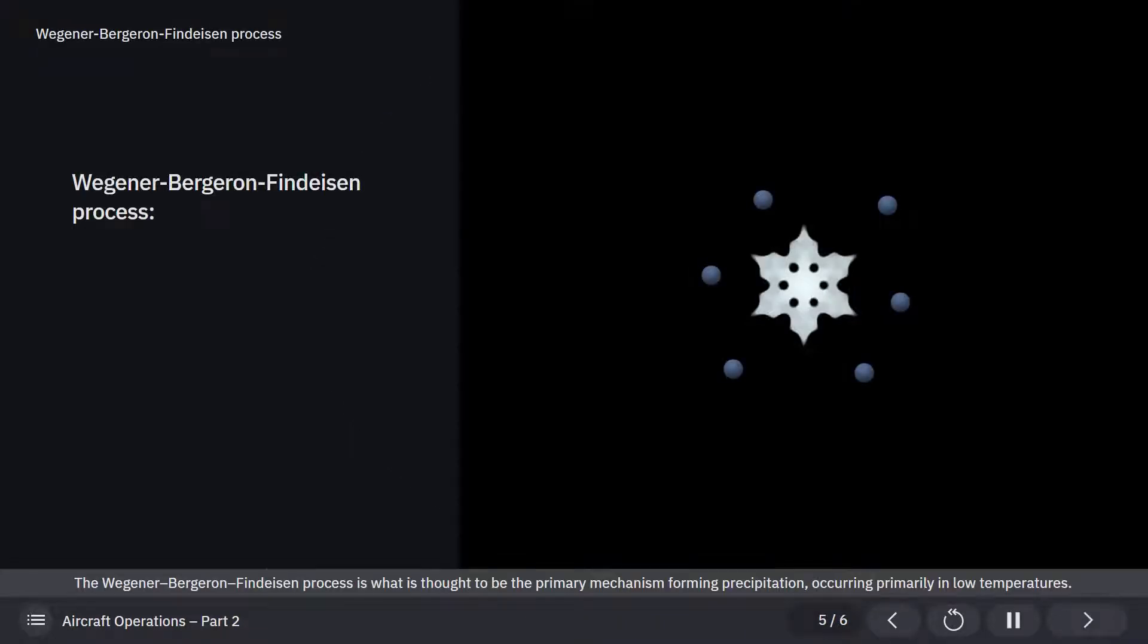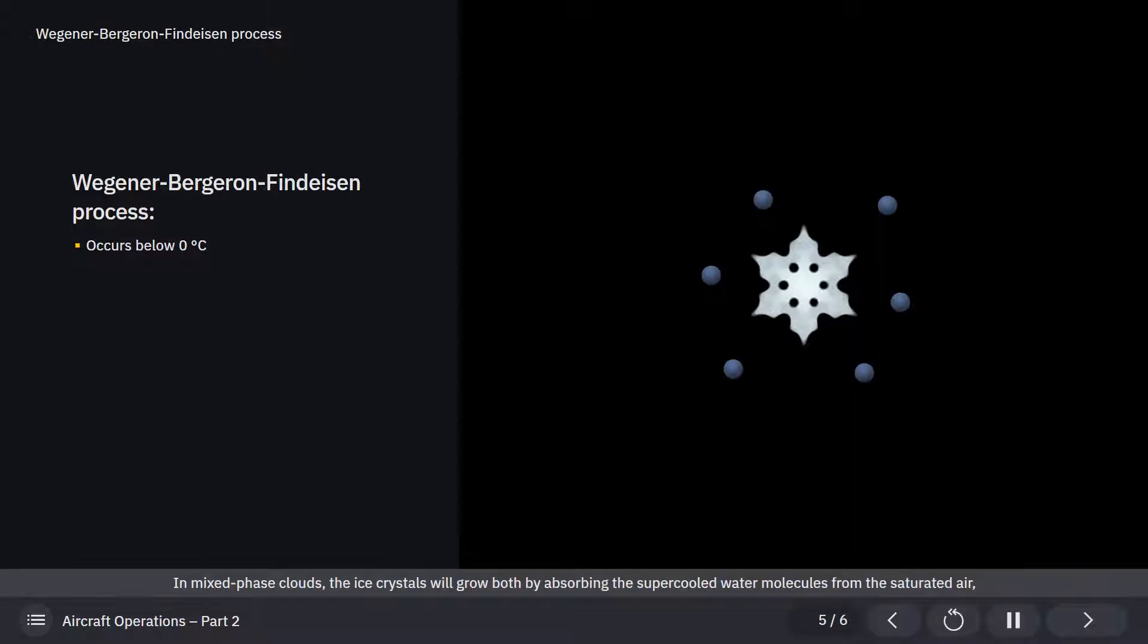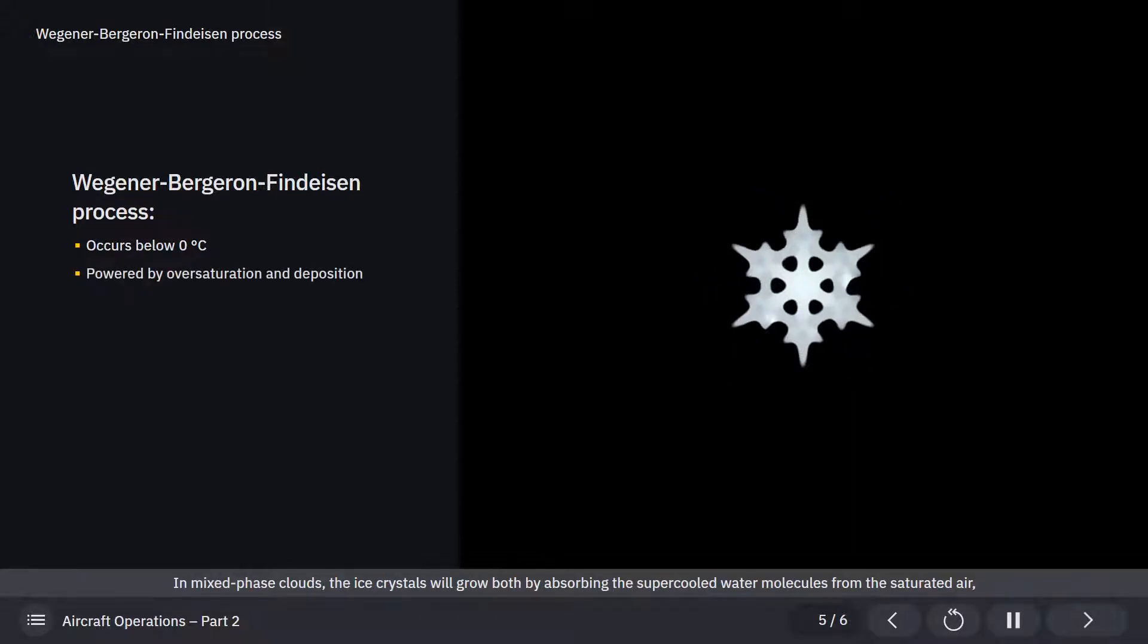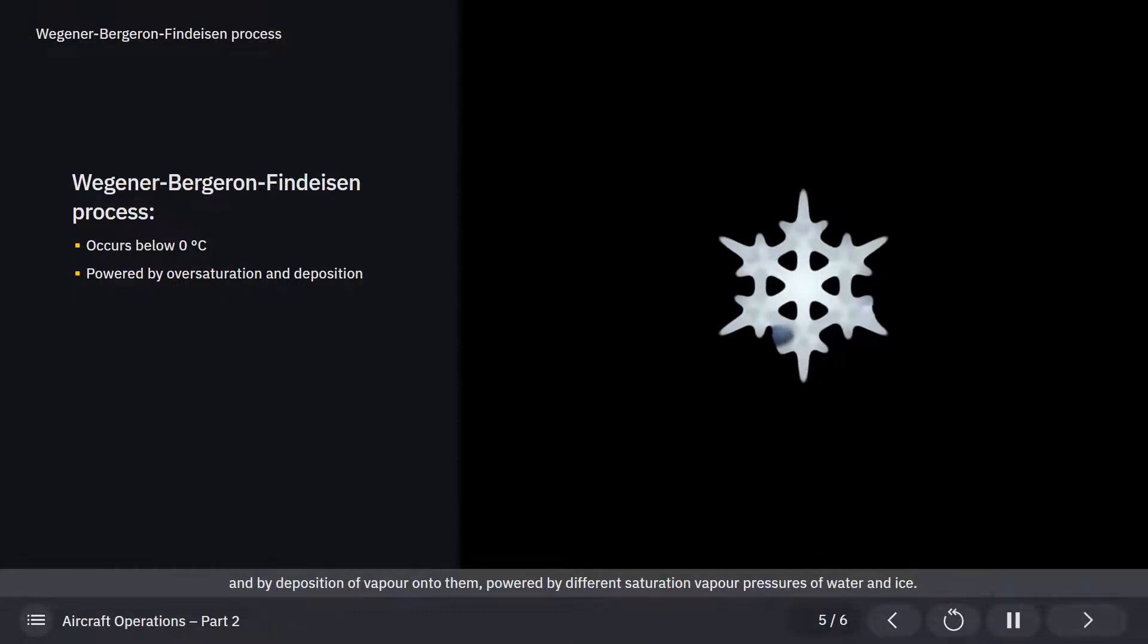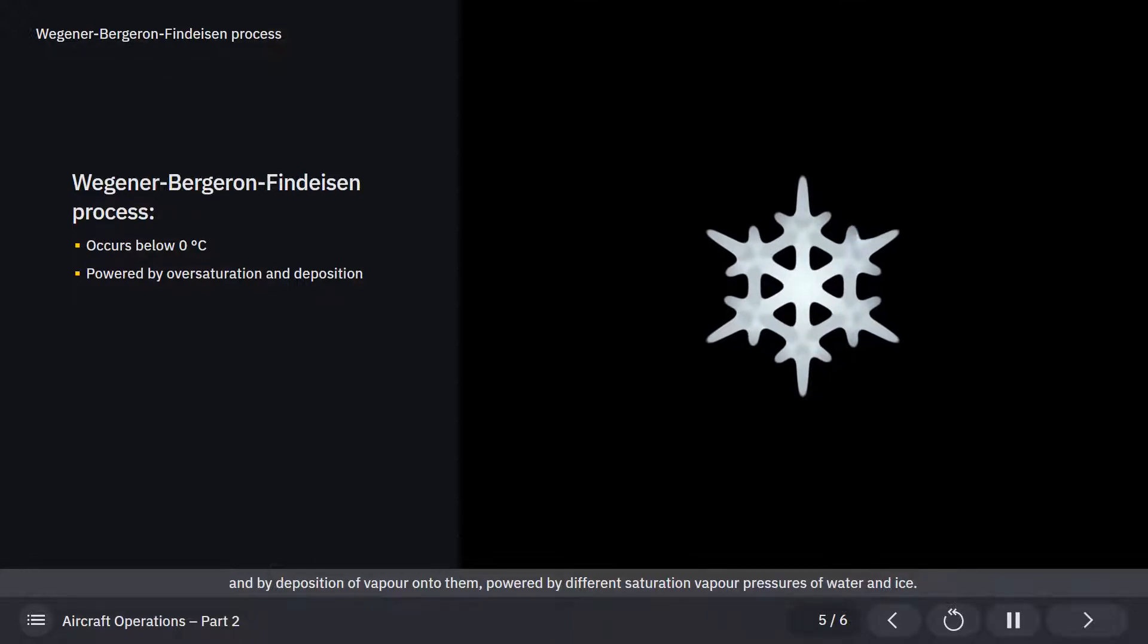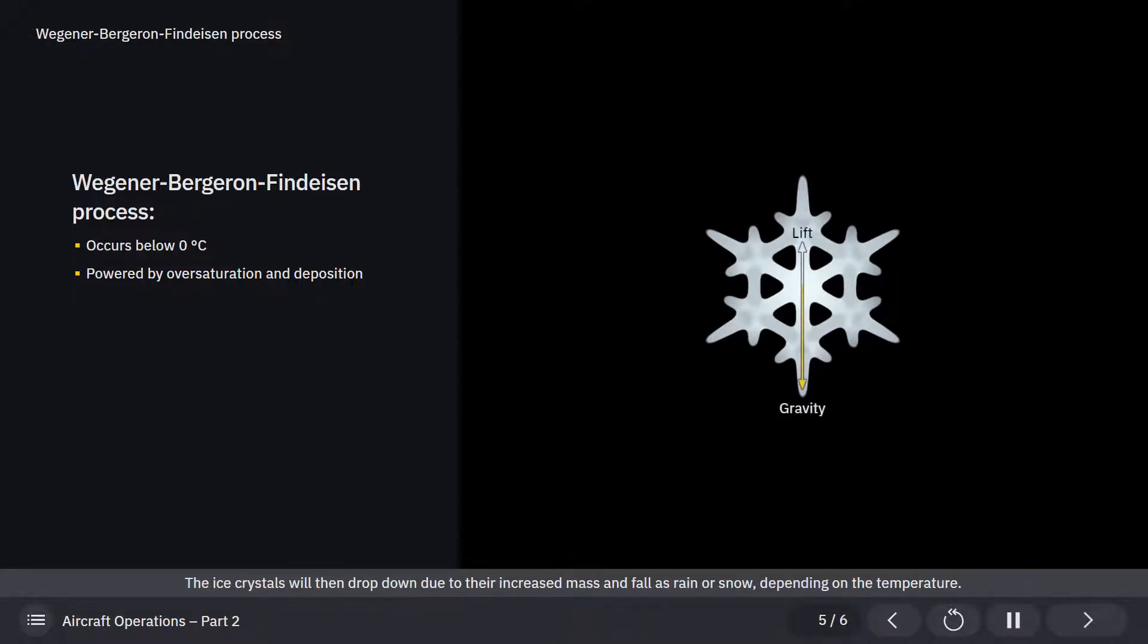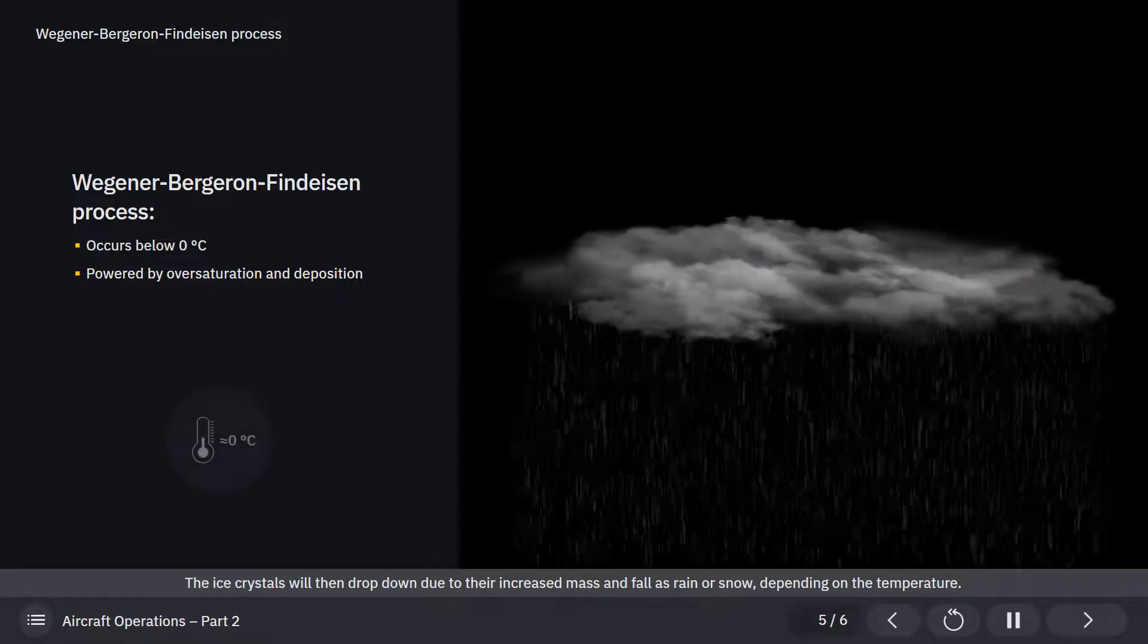The Wegener-Bergeron-Findeisen process is what is thought to be the primary mechanism forming precipitation, occurring primarily in low temperatures. In mixed phase clouds, the ice crystals will grow both by absorbing the supercooled water molecules from the saturated air and by deposition of vapor onto them, powered by different saturation vapor pressures of water and ice. The ice crystals will then drop down due to their increased mass.